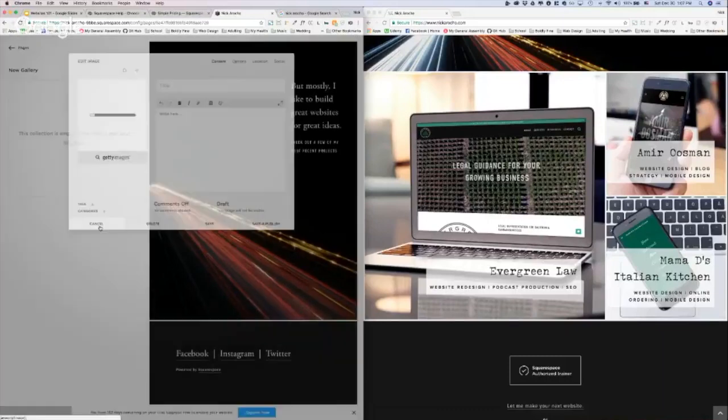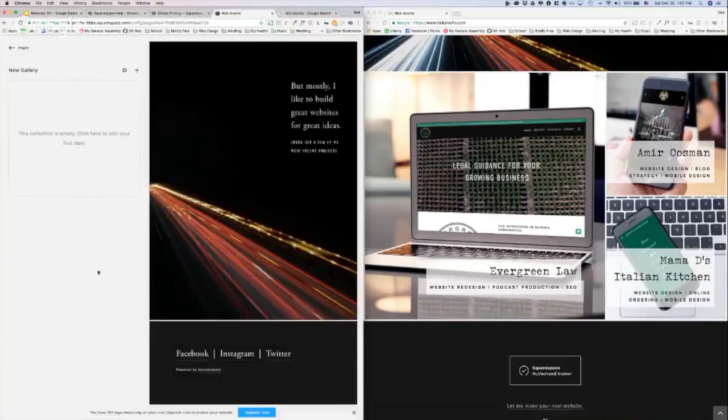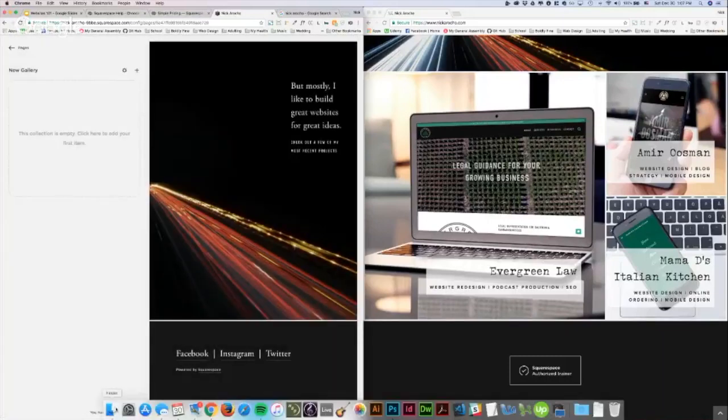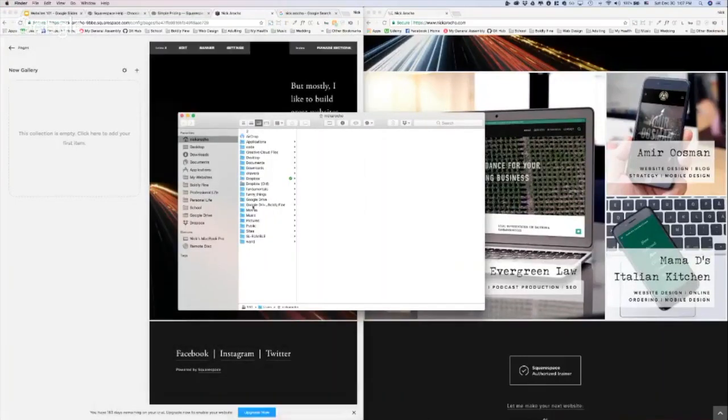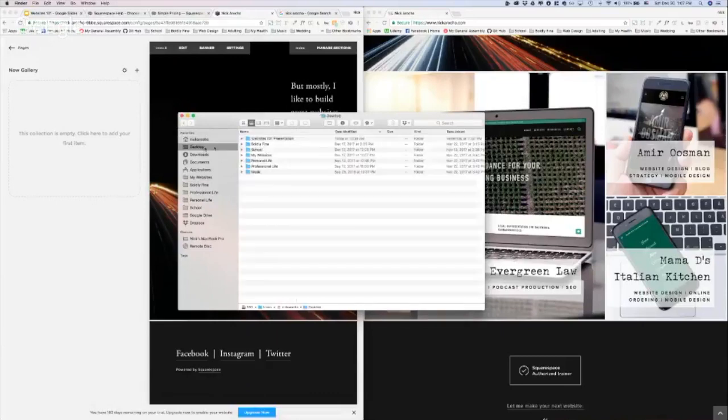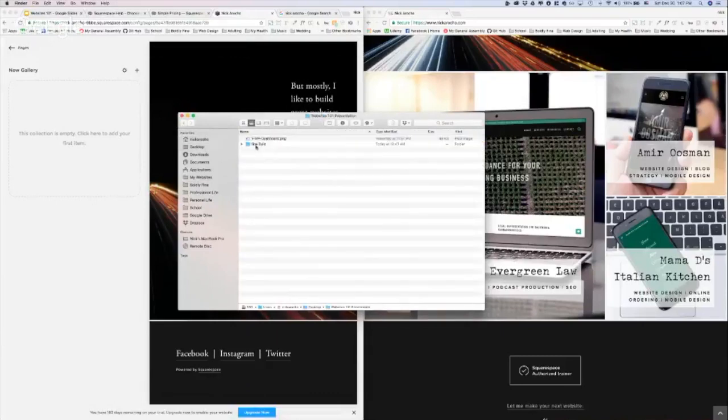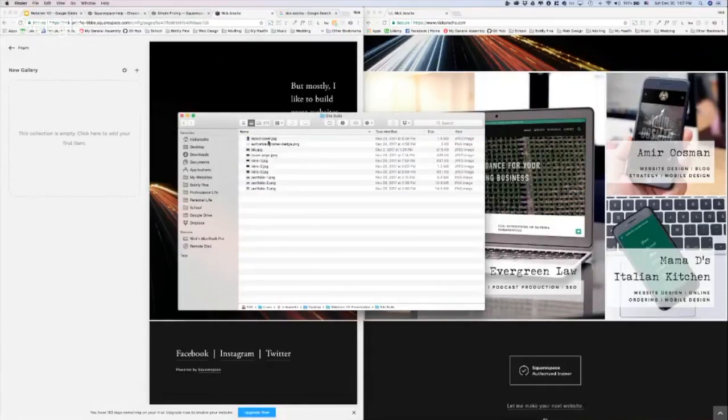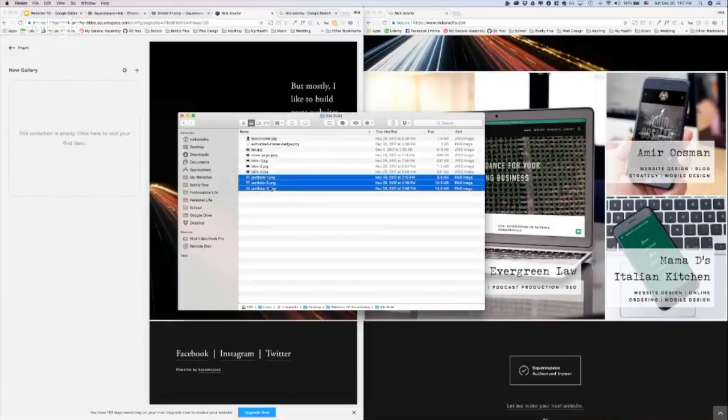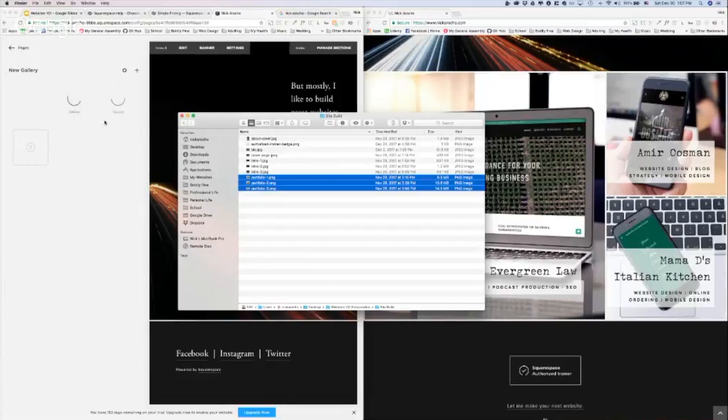That takes forever, as you can see. So what I'm going to do is I'm going to open up my Finder, I'm going to find those images on my desktop. I'm going to grab those three portfolio images that I want and just drag them right over here and drop them. That's way easier in my opinion.